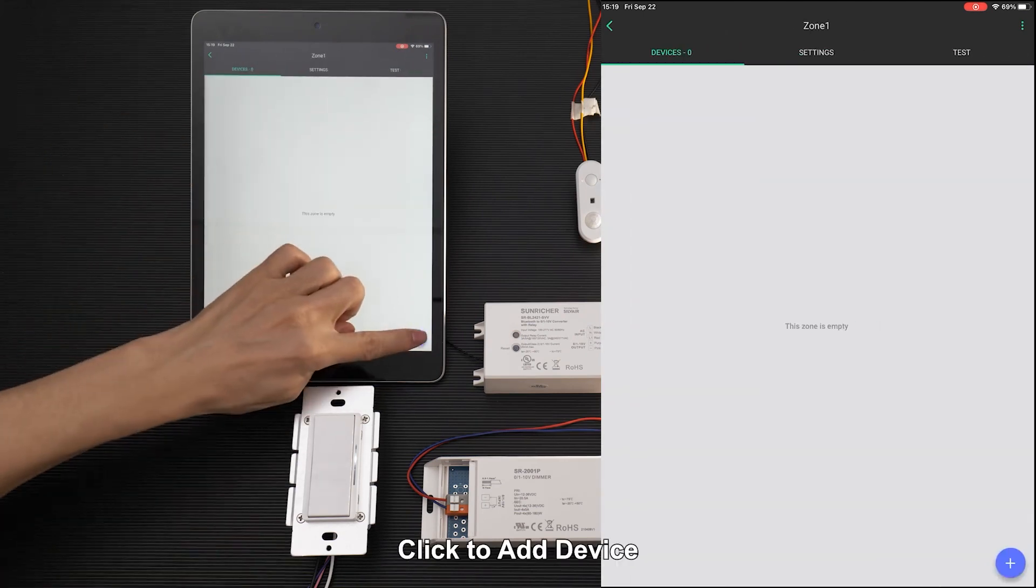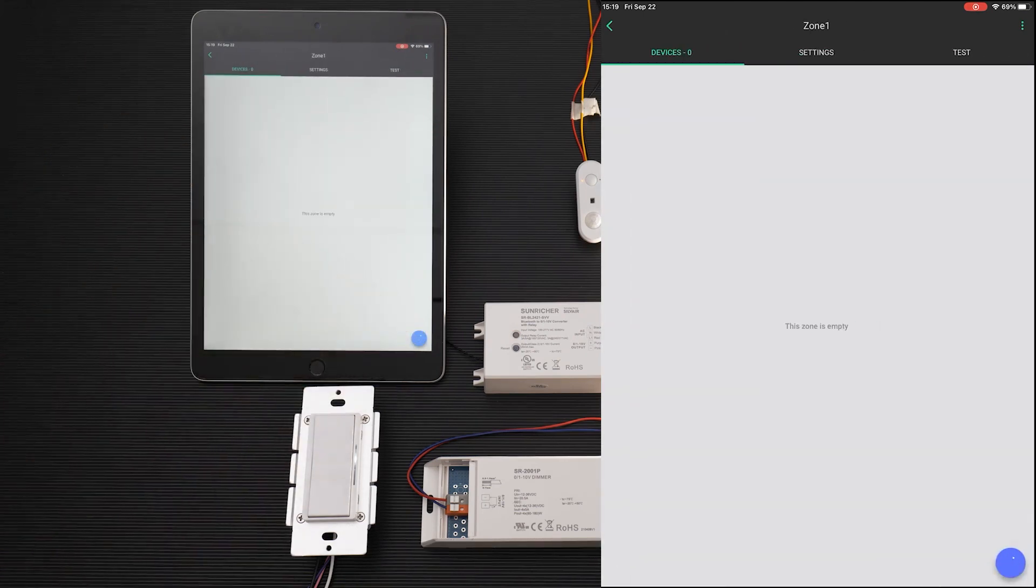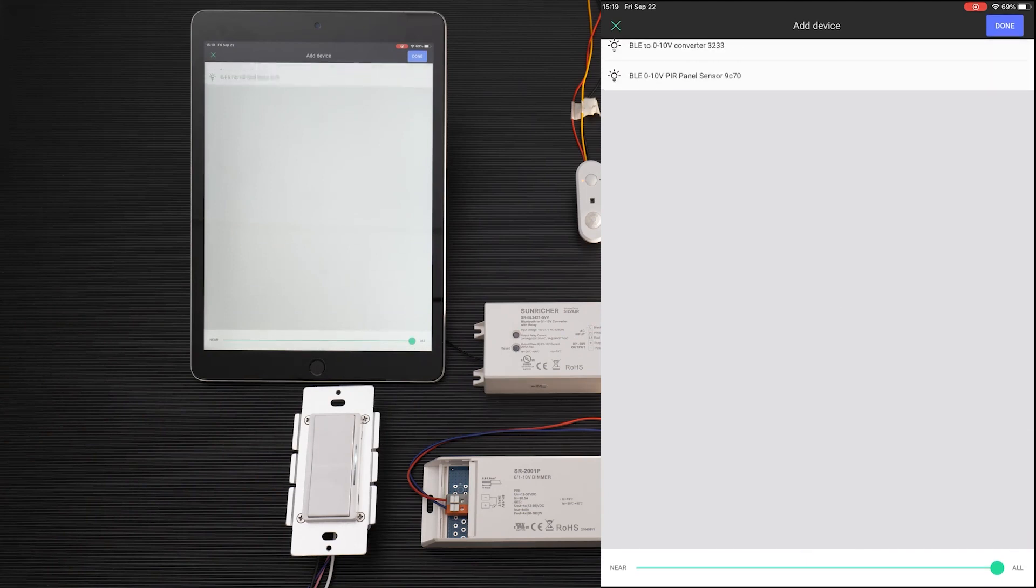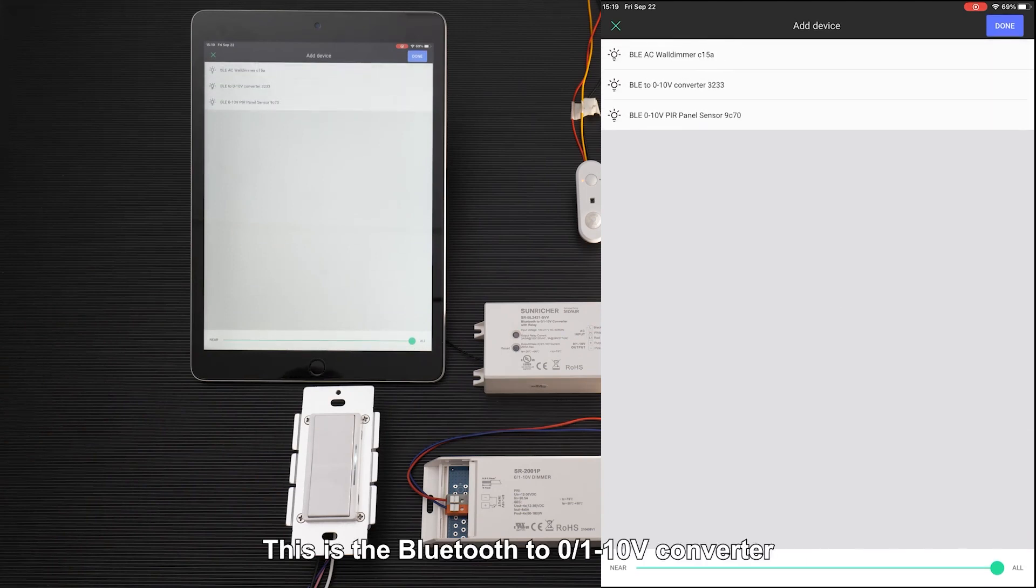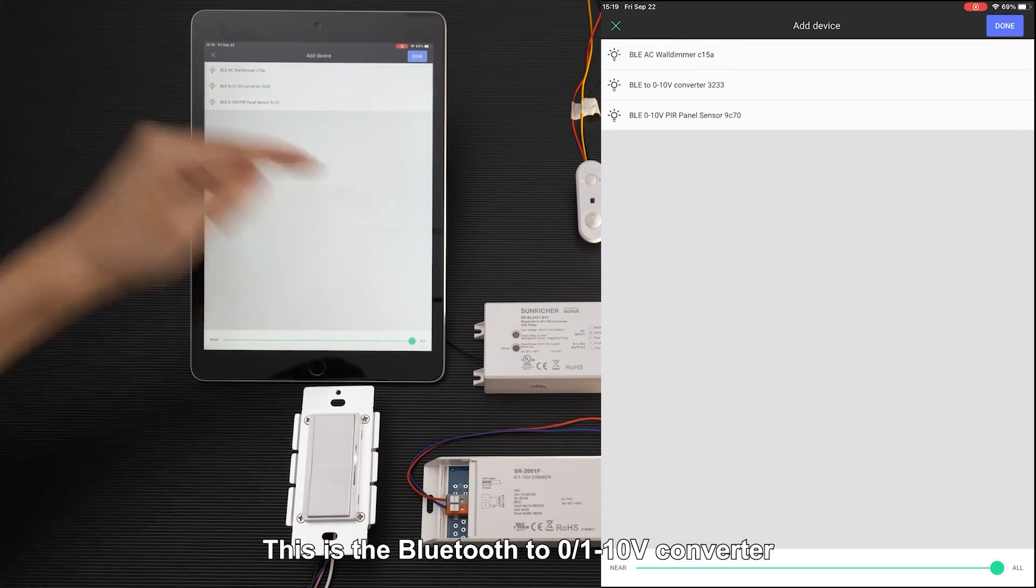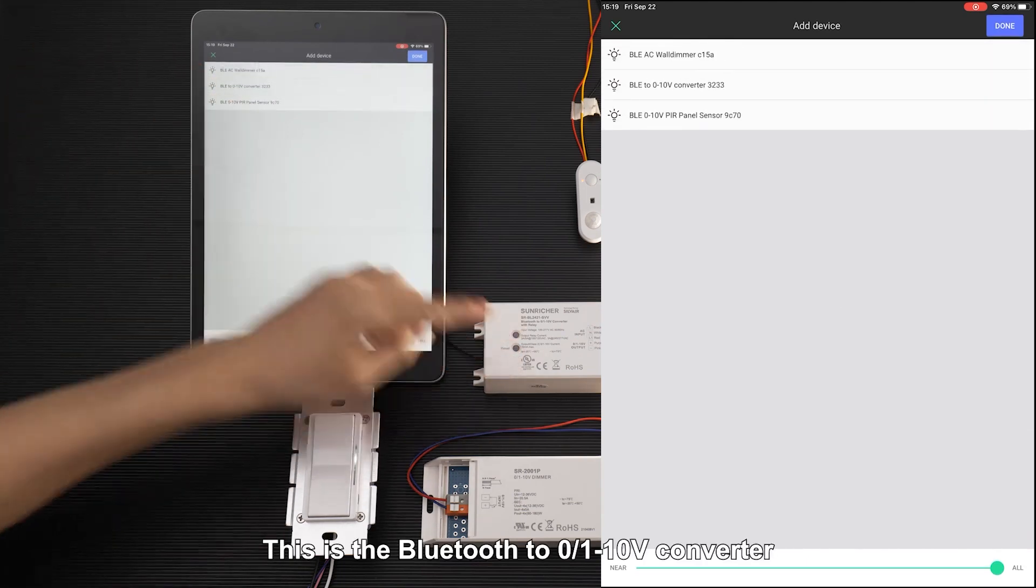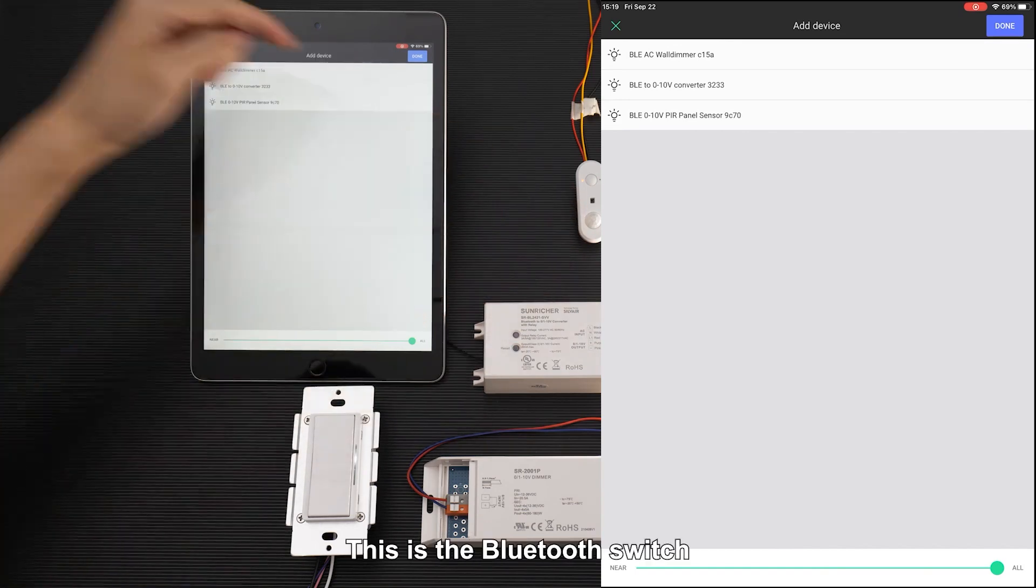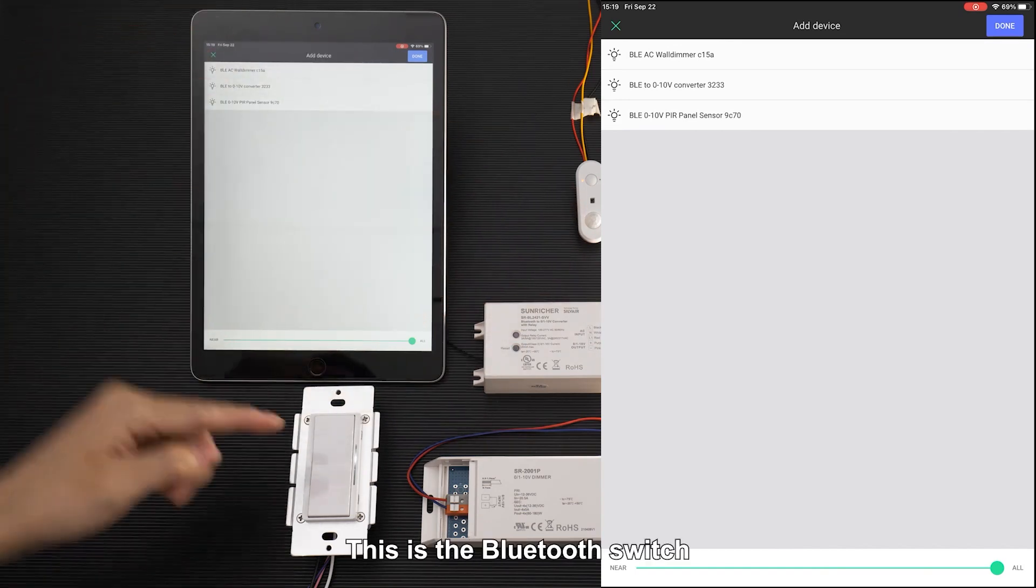Click to add device. This is the Bluetooth to 0-10 volt converter, this is the sensor, and this is the Bluetooth switch.